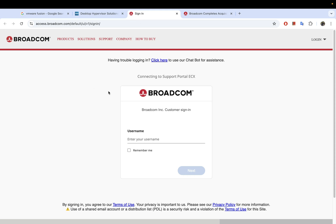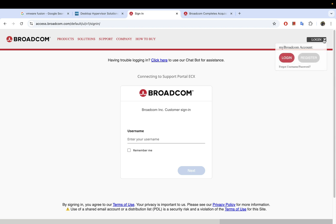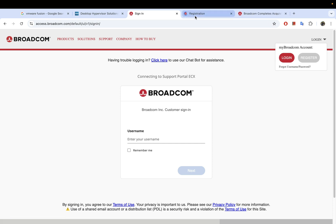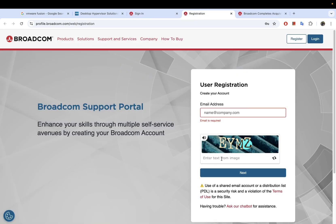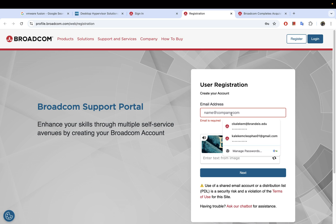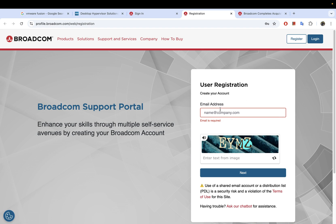Now you will need to log into your Broadcom account. If you don't have one, go to the top right corner where it says Login, click the arrow, and you'll see options to Login or Register. If you don't have an account, go ahead and register — you'll need to provide your email address, complete the captcha, and finish the rest of the registration including your name, address, and company.